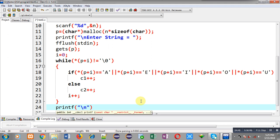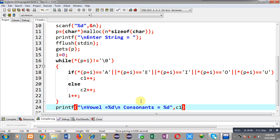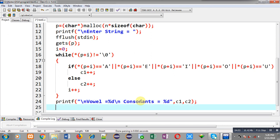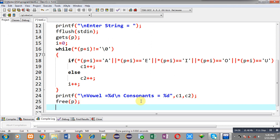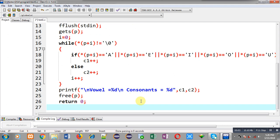After completion of this loop I can print the quantities: vowel equals to %d, consonants equals to %d, then c1 comma c2. Then I can call free function that will deallocate dynamically allocated memory, and then return 0.